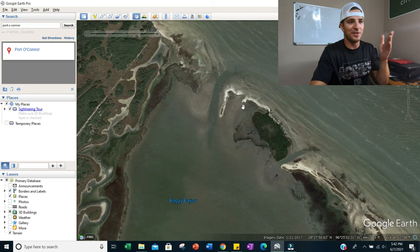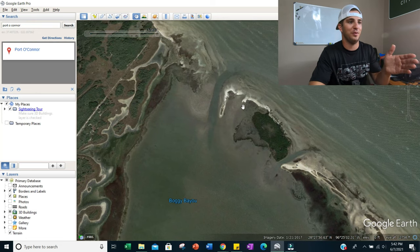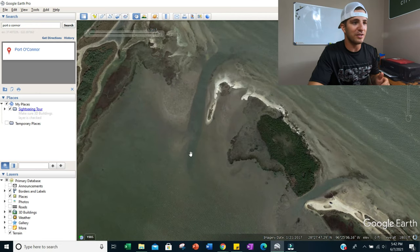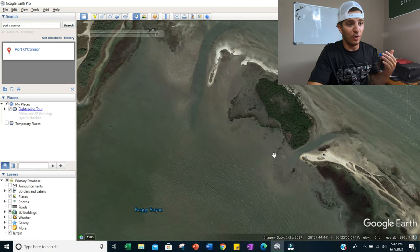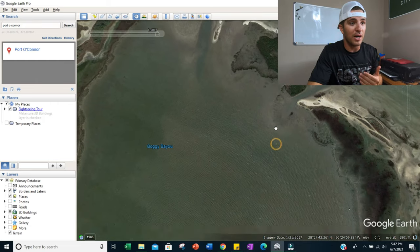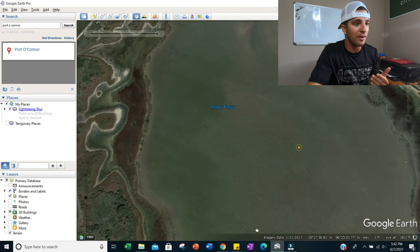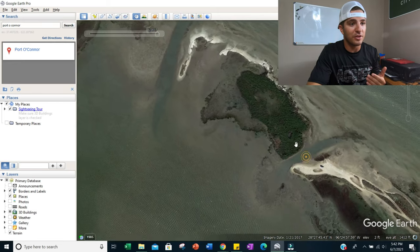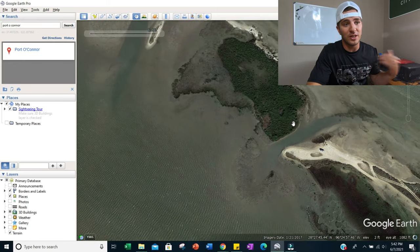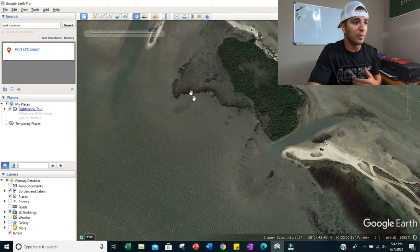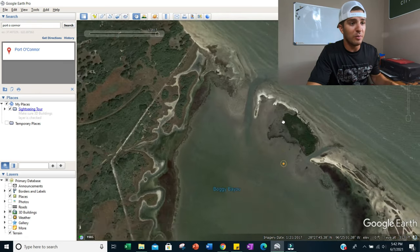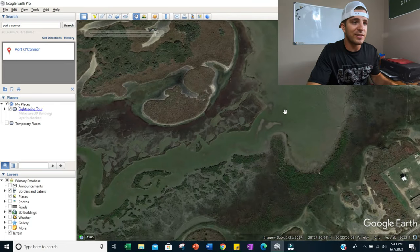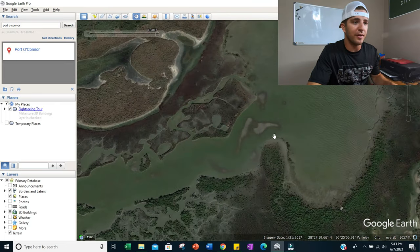Once you have the timeline, click the little arrow to pull up different images and start clicking through them. Here we go — this image is a hundred times better than the one we were looking at previously. Now you can see all these cuts, much better grass, different spots where the water is lower or higher. This lets you analyze your spots much better whether you're fishing an incoming or outgoing tide.